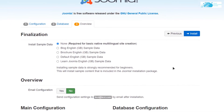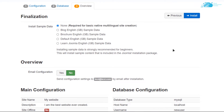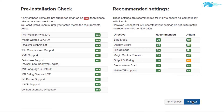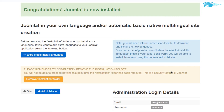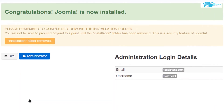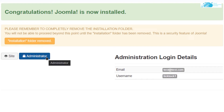Next it will show an overview of all the settings. If you are satisfied, click Install to install the Joomla content management server. After installation is done, we need to remove the installation folder — click the yellow button that says 'Remove Installation Folder'. After that you can access the site or the administrator portal using the respective buttons.